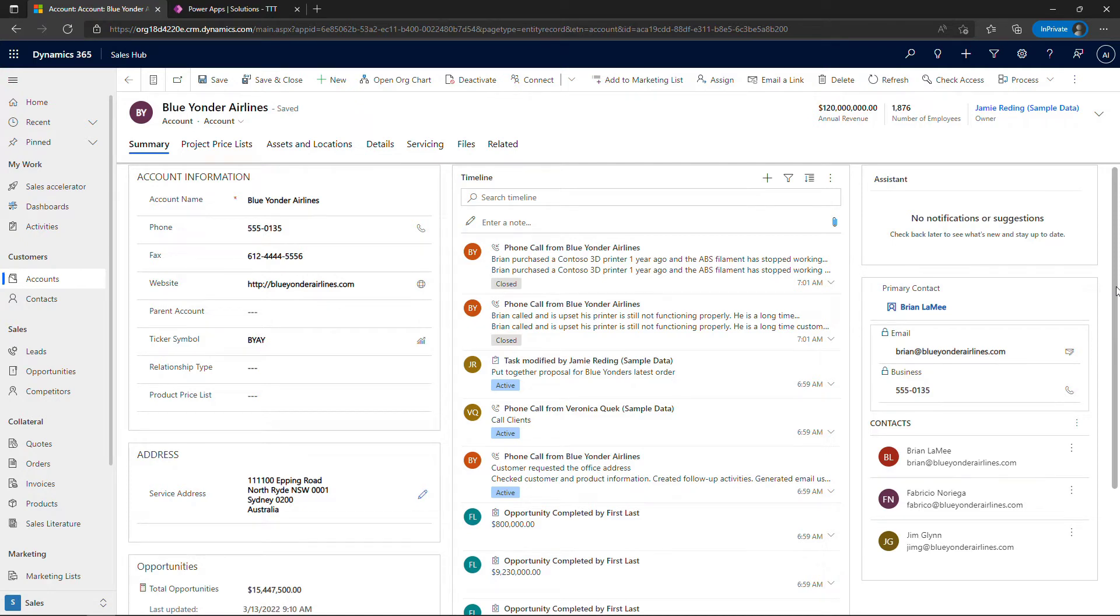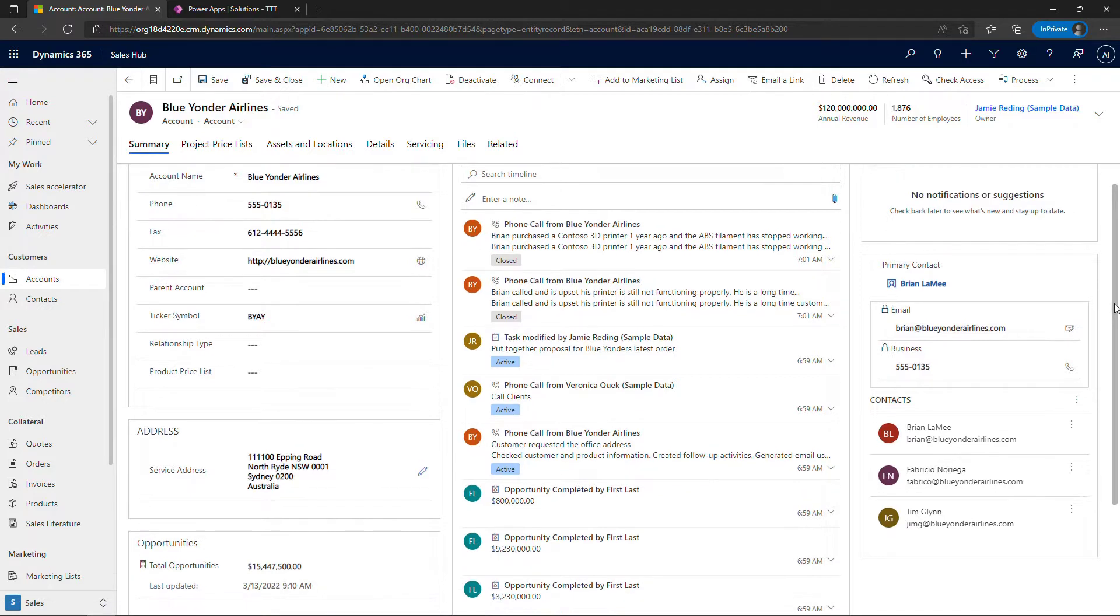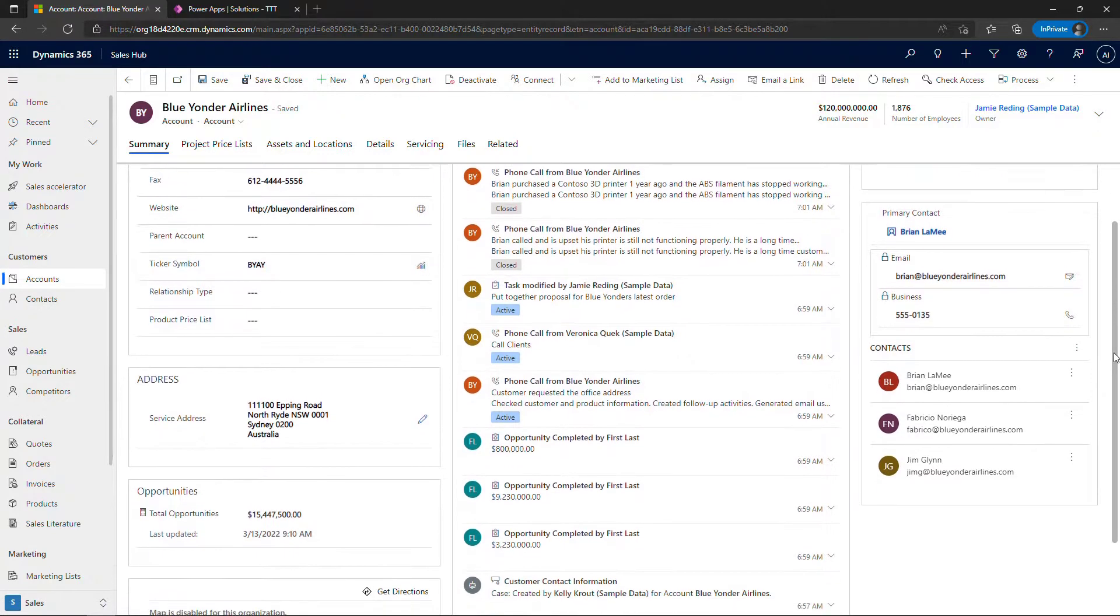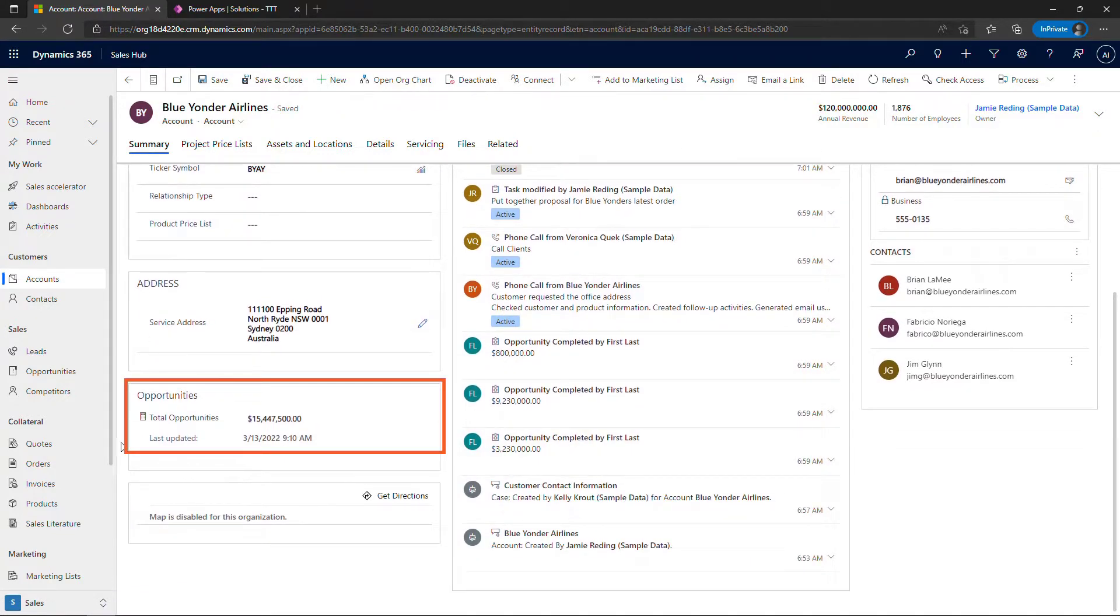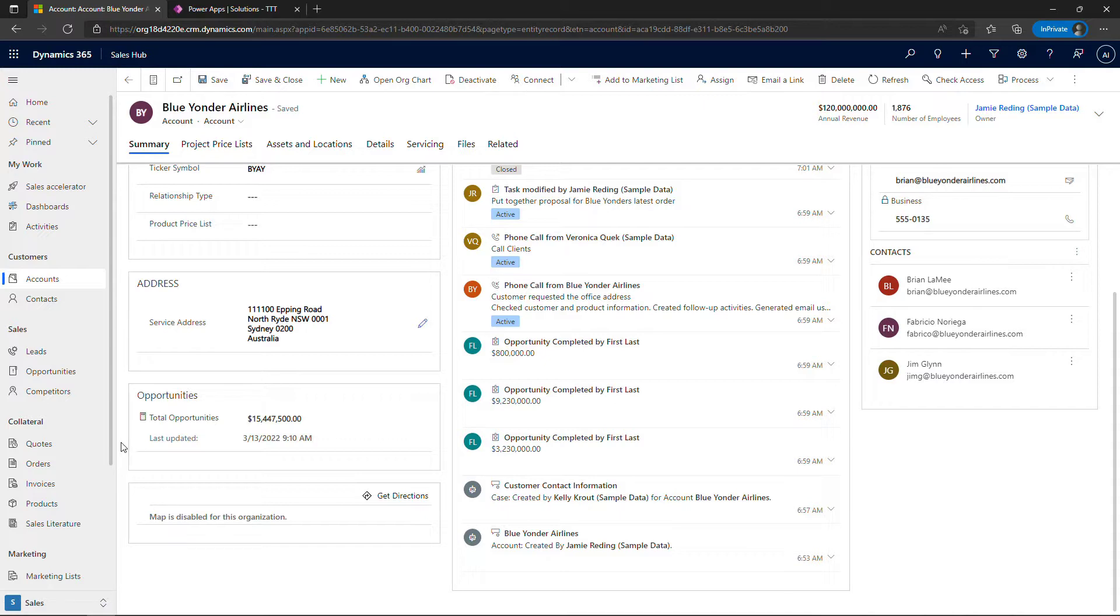Hi friends and welcome to the channel. Today I'm going to show you how to work with roll-up fields in Power Apps or Dynamics 365. Here on an account record within Dynamics 365 I've got total opportunities and this is a sum of all of the opportunities or potential sales for this particular account.